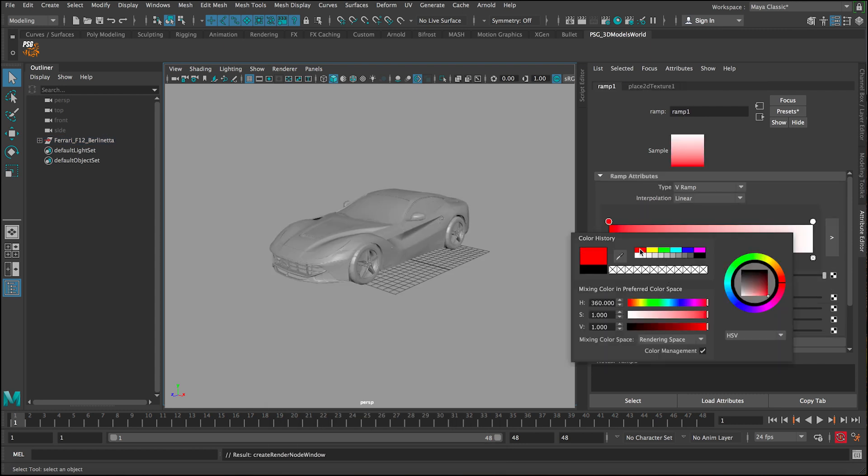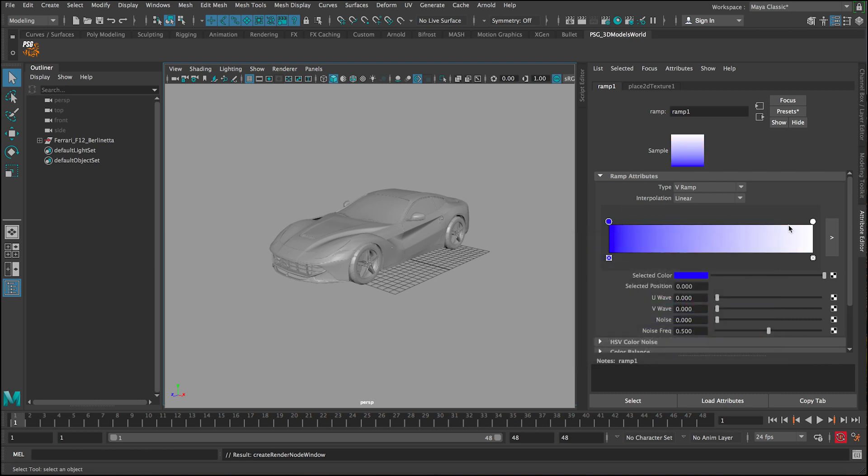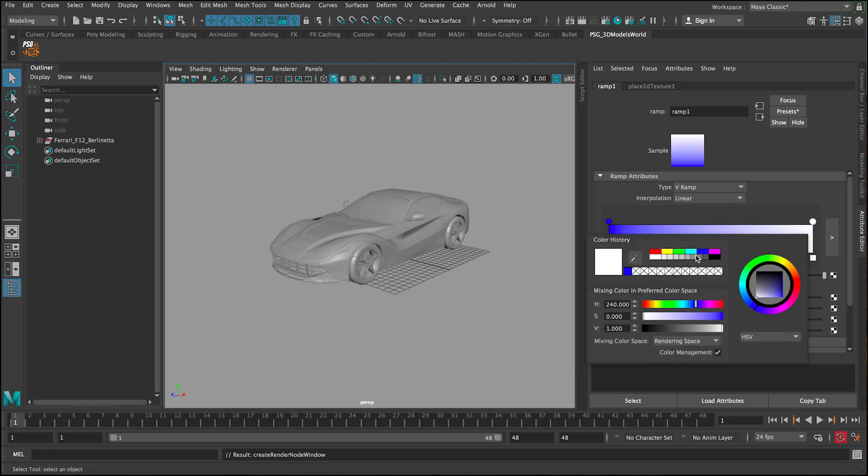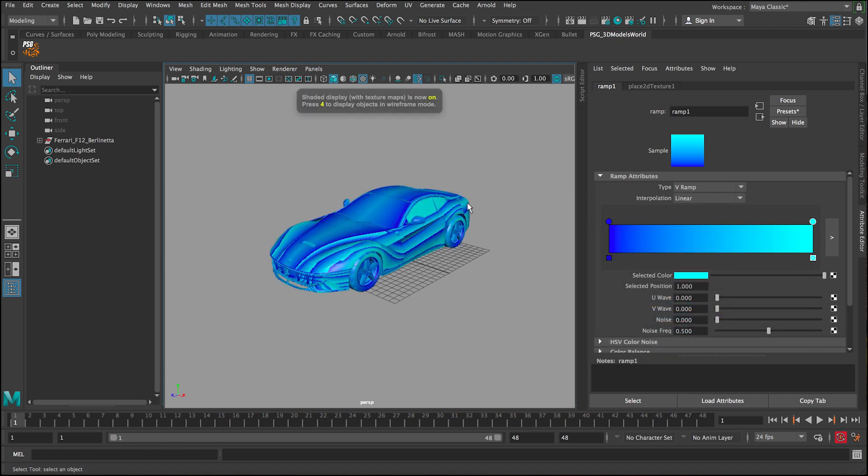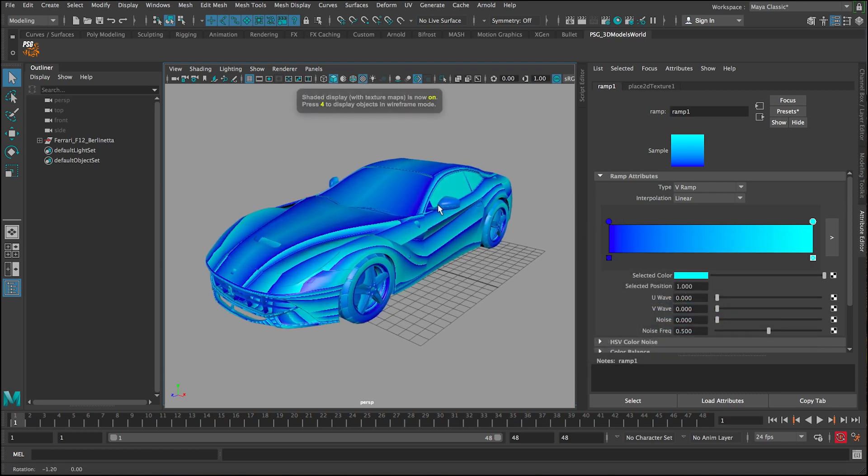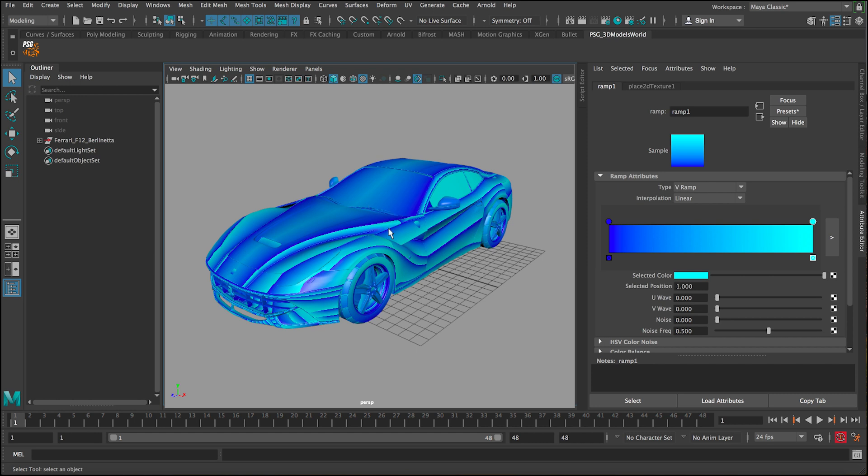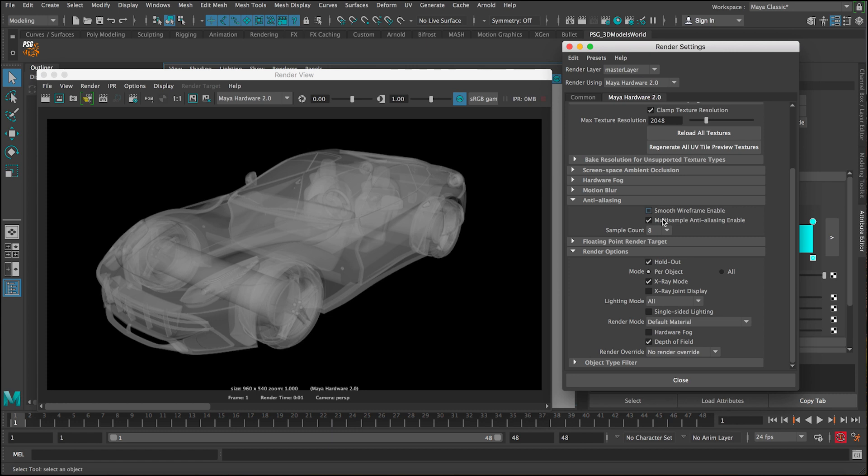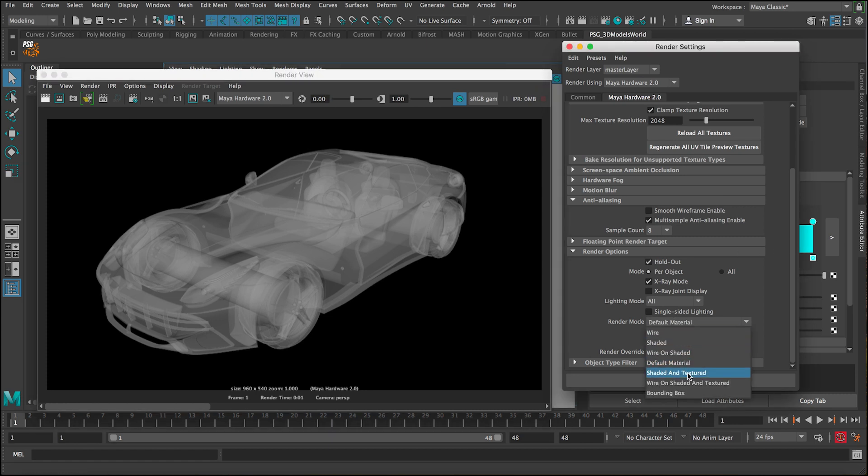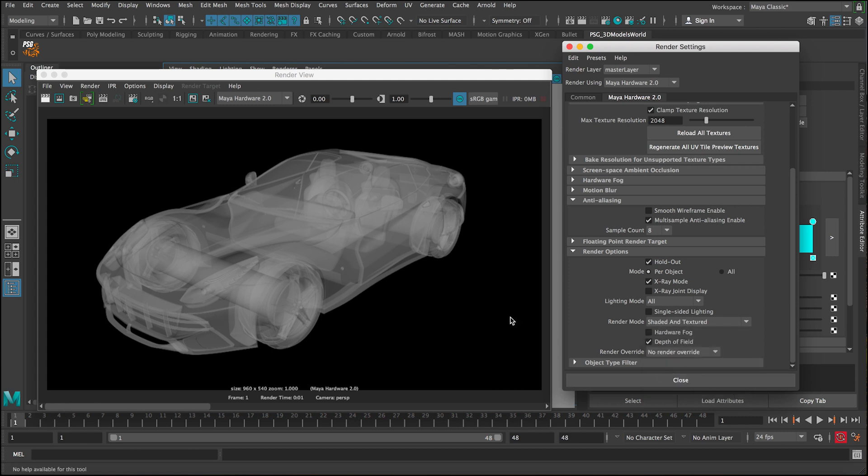And then in this ramp, let's change the colors. Let's say we don't want to use red, let's do something like this bluish. So we get this kind of result, this really kind of interesting look. And then let's render.